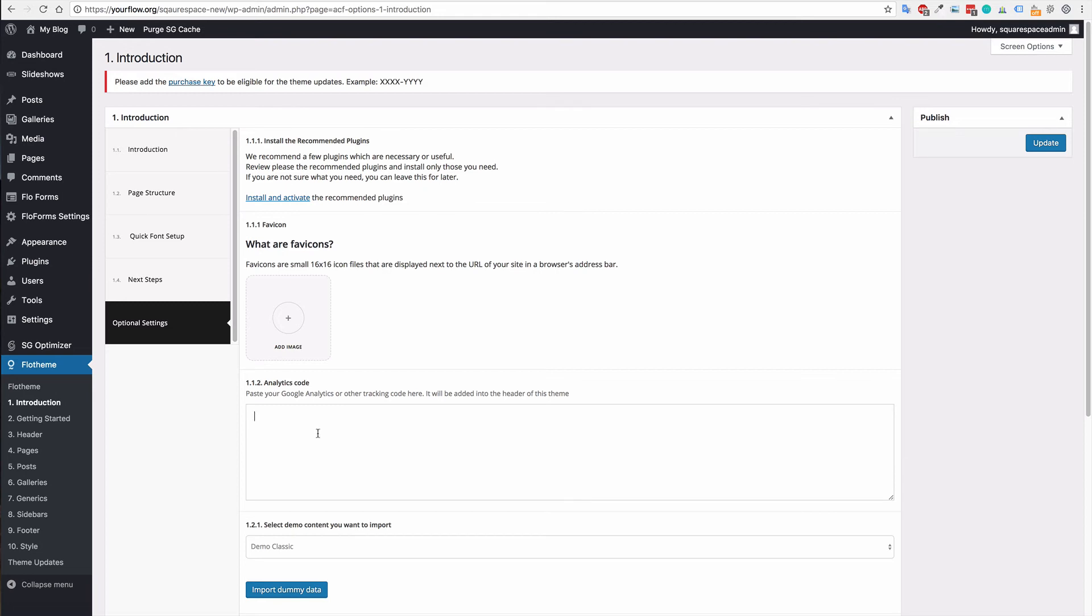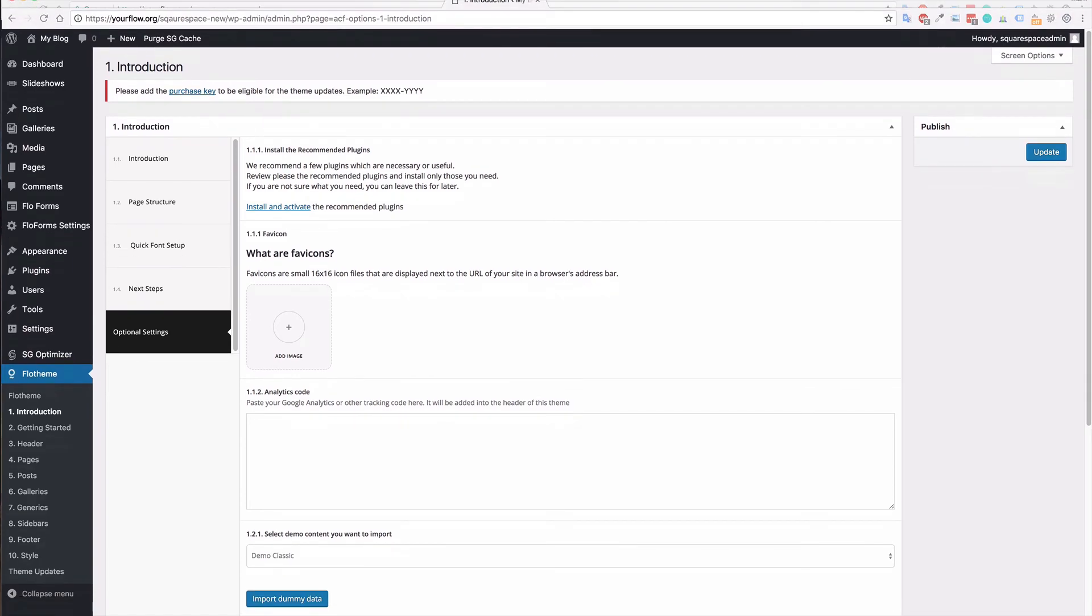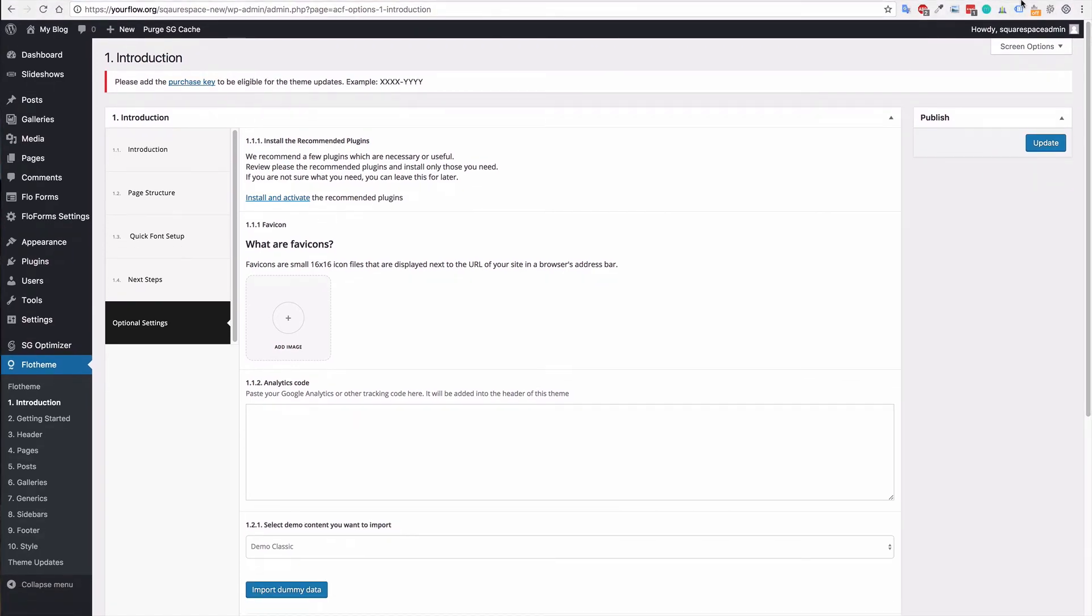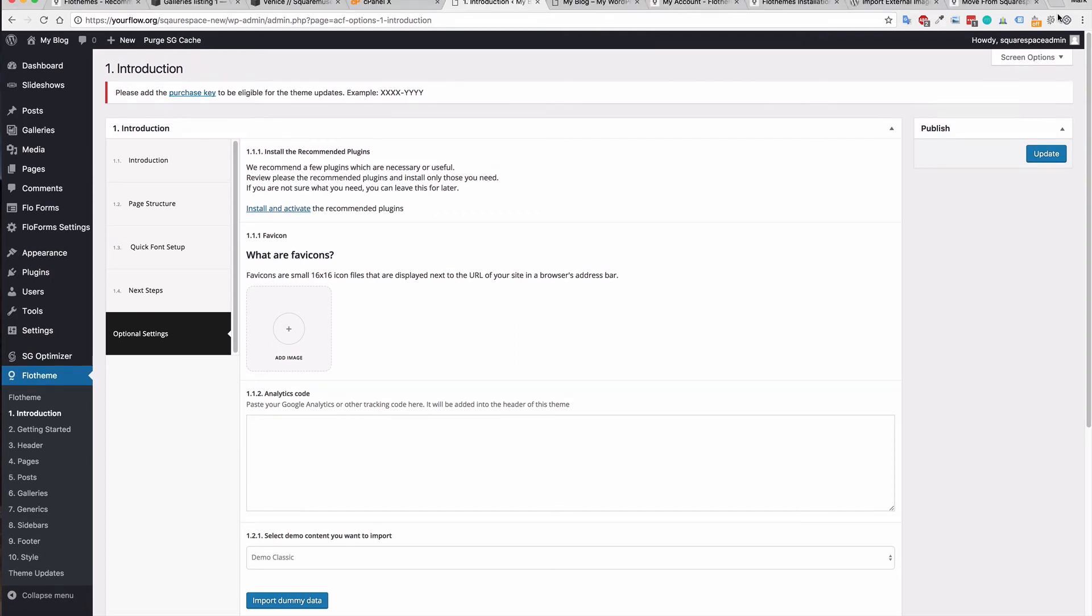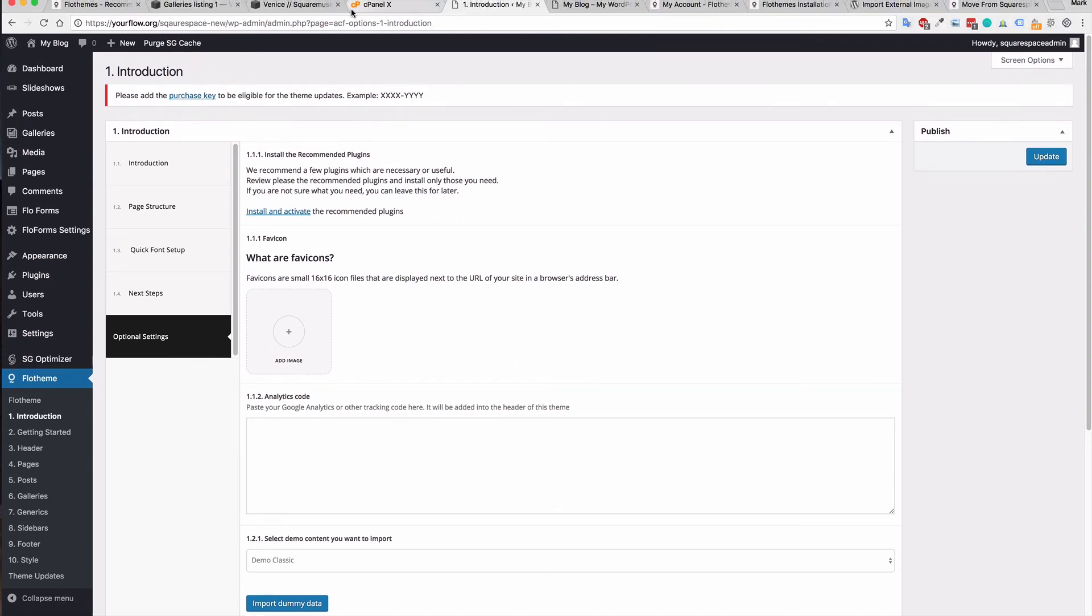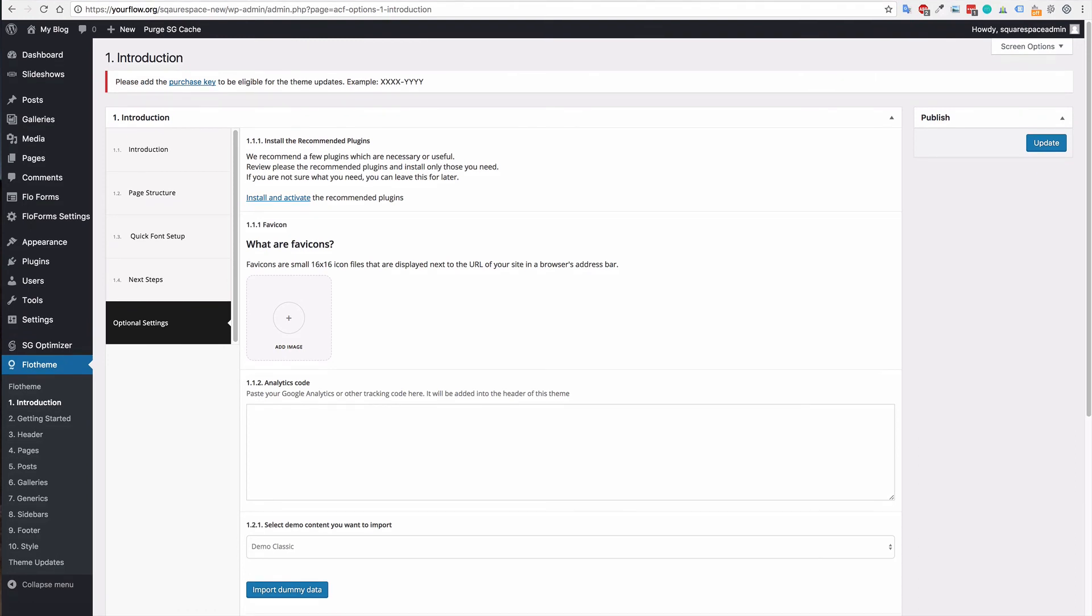You can also add a favicon, and that's the little icon that will be in the menu up at the top here. So it could be this little icon beside the name of your site. As you can see here, the little CP, for example, you can just add your own icon file. And again, if you need to upload your own, again, check out our tutorials on how to do that.